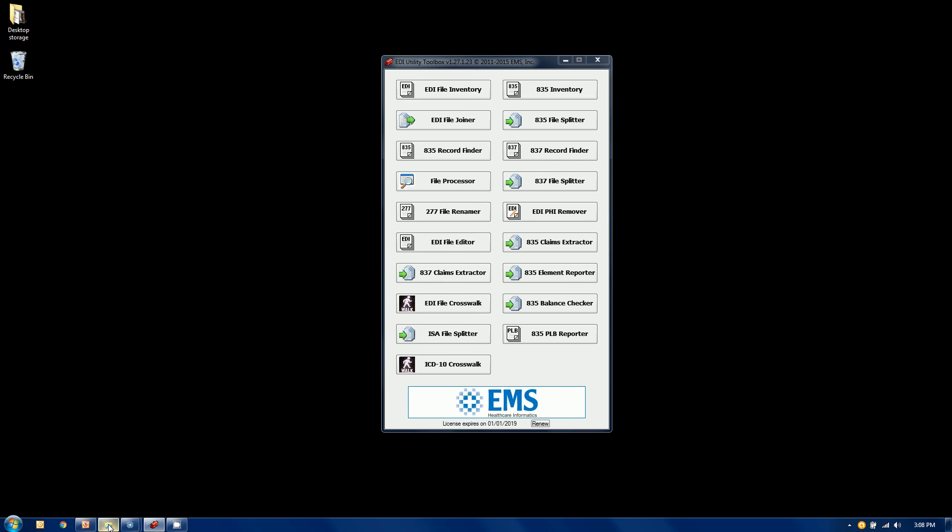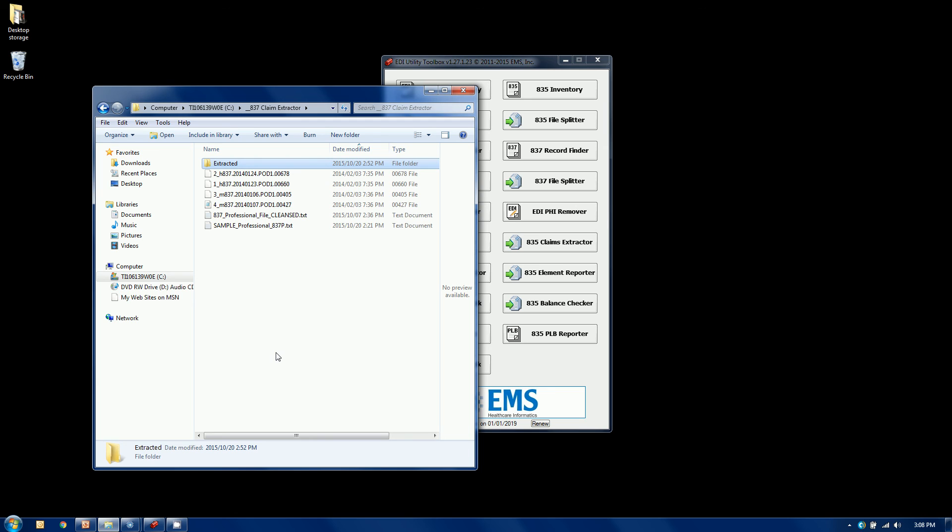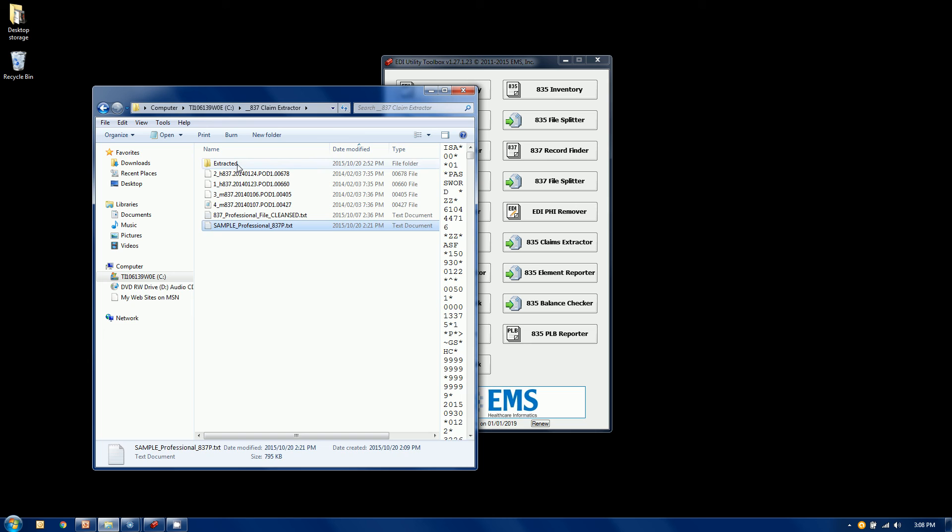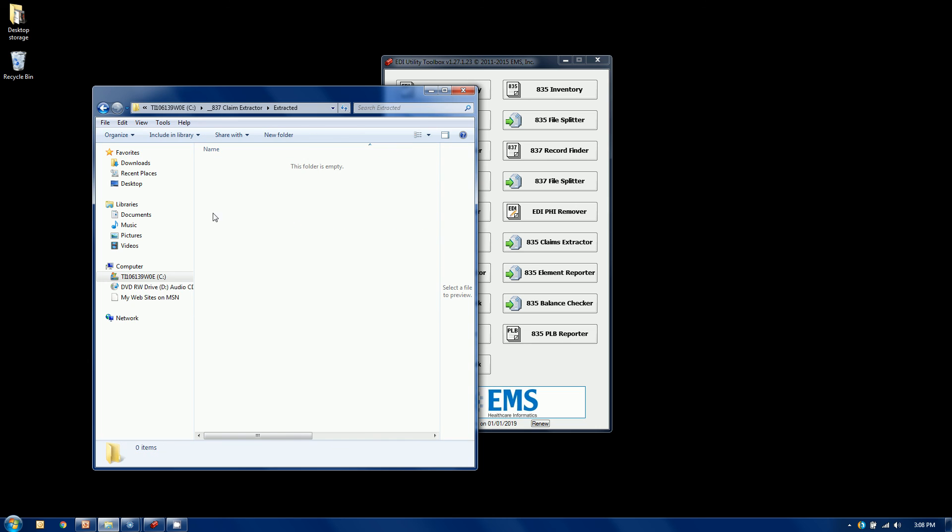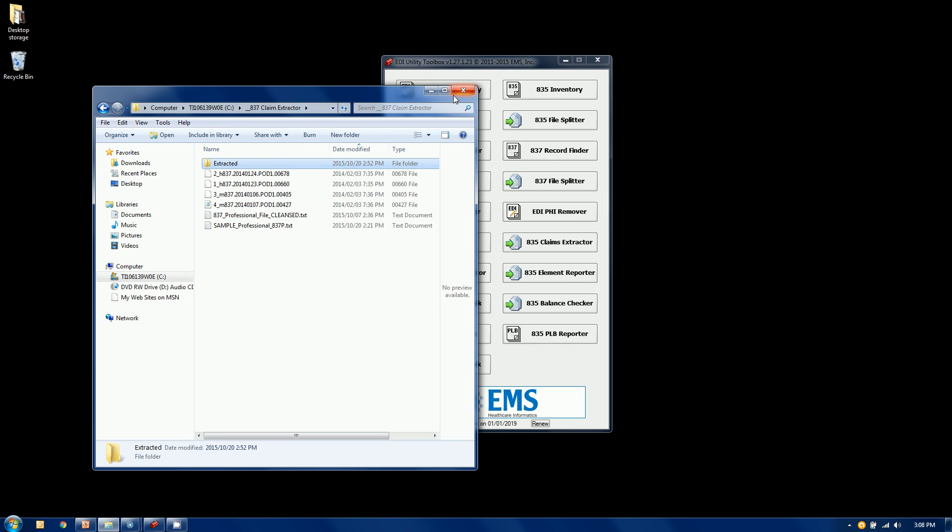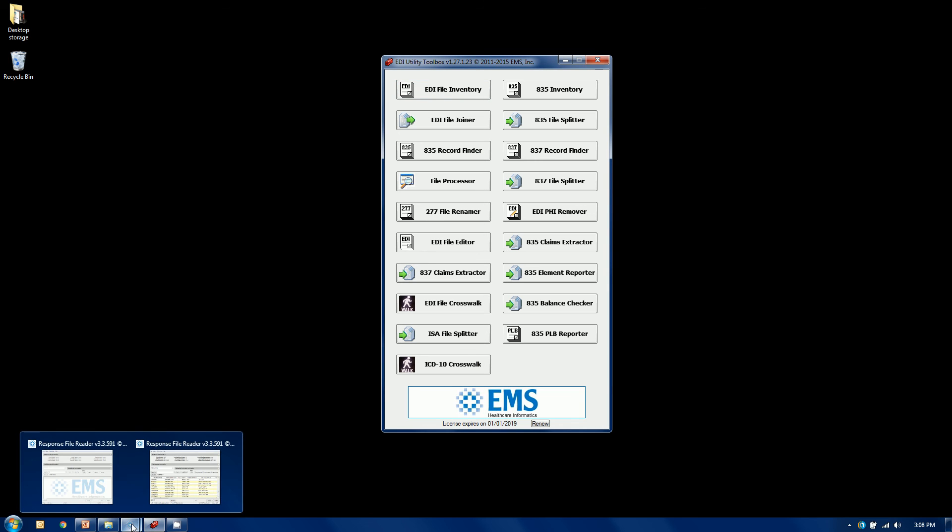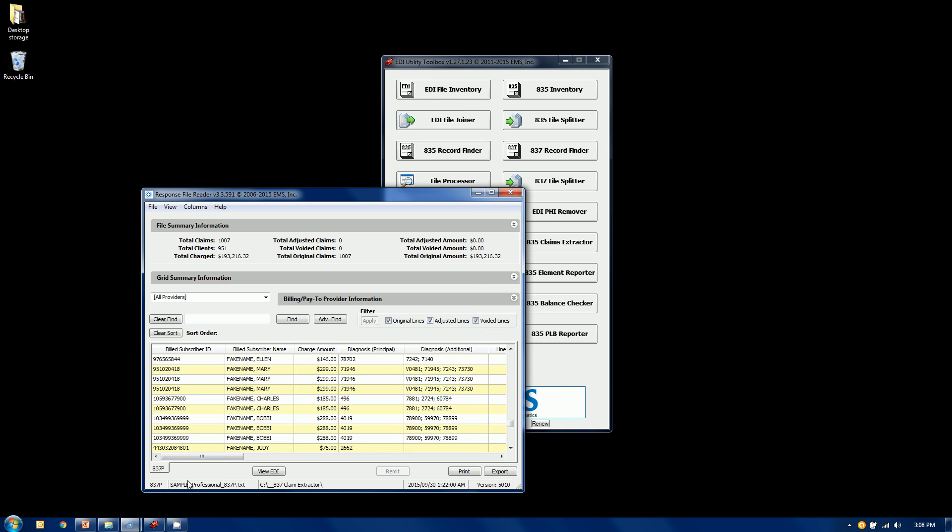First let's pop up Windows Explorer here. I have a folder full of files and one of them here is called Sample Professional P. That's the file we're going to actually split and extract from. I also have a folder here with nothing in it called extracted. That's where I'm going to put my result.